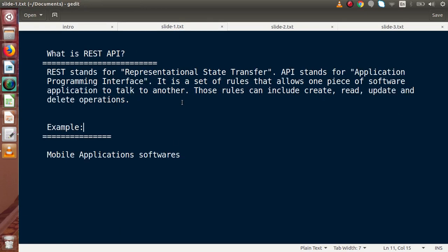Moving to slide 1. REST stands for Representational State Transfer, and API stands for Application Programming Interface. Here we have the full forms of two keywords — REST means Representational State Transfer and API stands for Application Programming Interface.